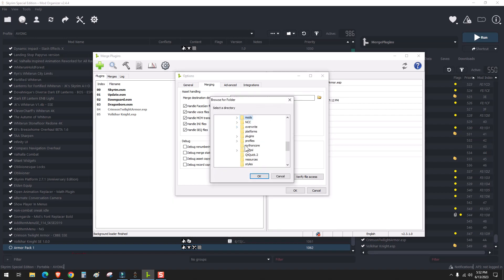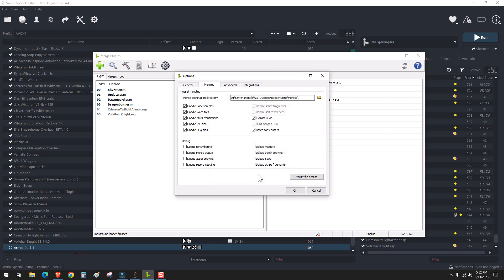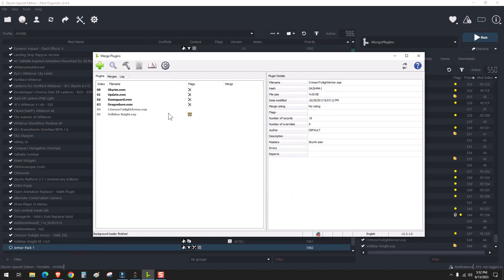So I suggest going to the subdirectory of tools, Merge Plugins, and creating a folder here for your merges. Once that's done, you can hit OK.